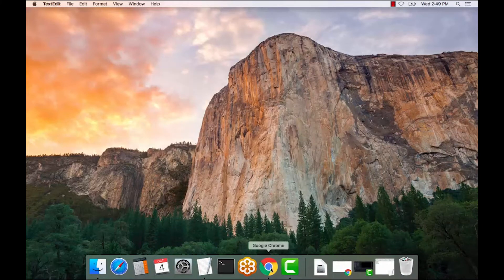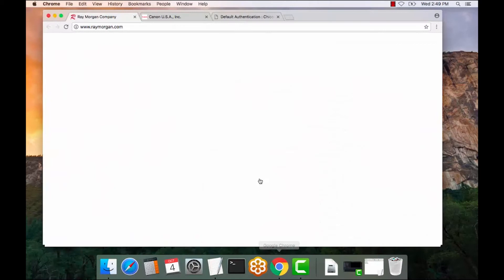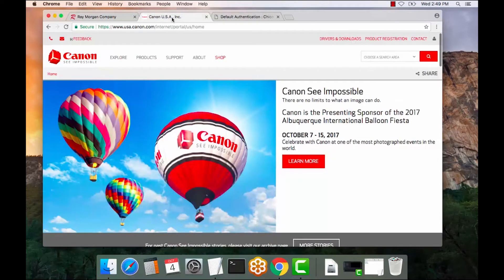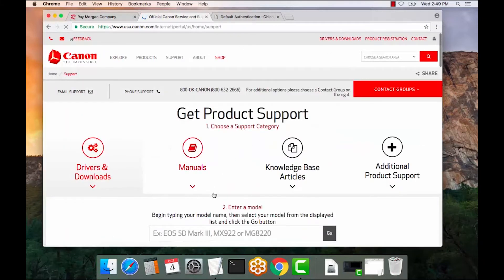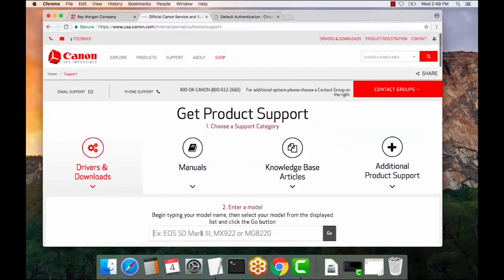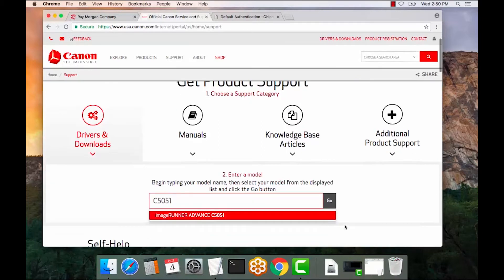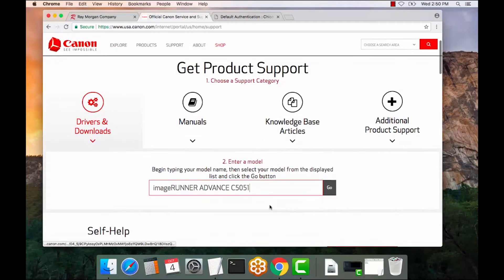First, open a web browser and go to usa.canon.com. Select the Drivers and Downloads tab. For this video we are going to install a Canon Advance 5051, so type in C5051, select the model, and select Go.